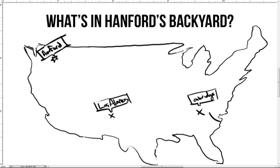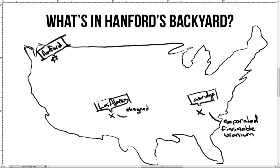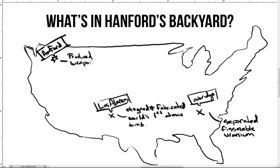Clinton Engineer Works was responsible for separating sufficient amounts of fissionable uranium to serve as fuel for nuclear weapons. Los Alamos was assigned the task to design and fabricate the world's first atomic bomb. Hanford was responsible for producing a sufficient supply of weapons-grade plutonium for the bomb.